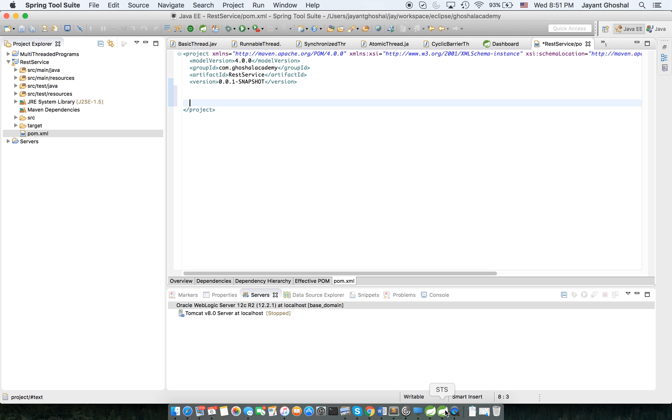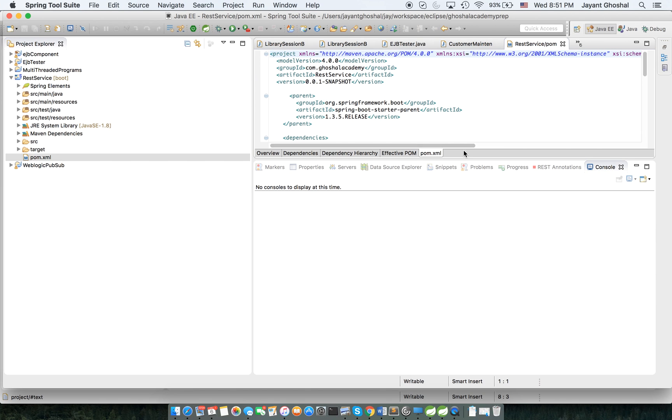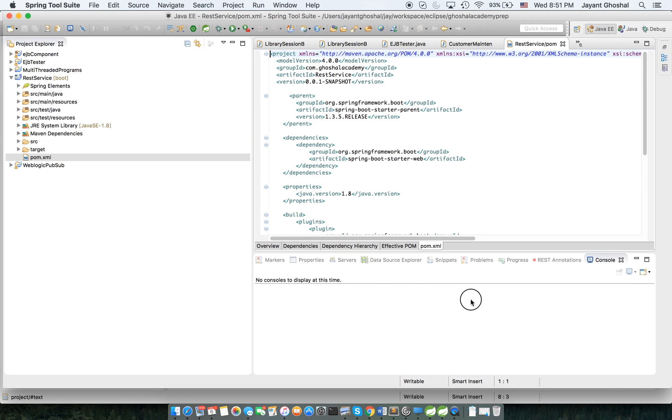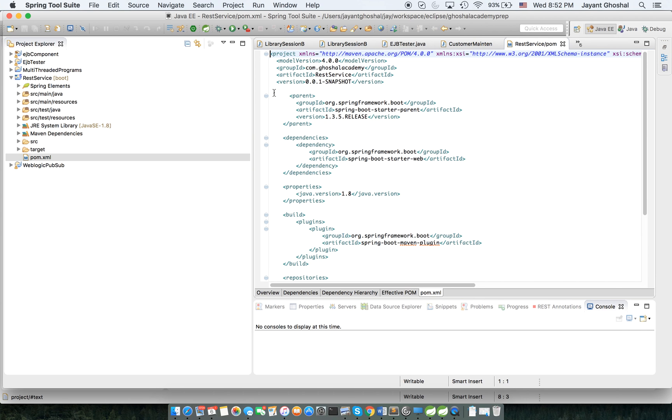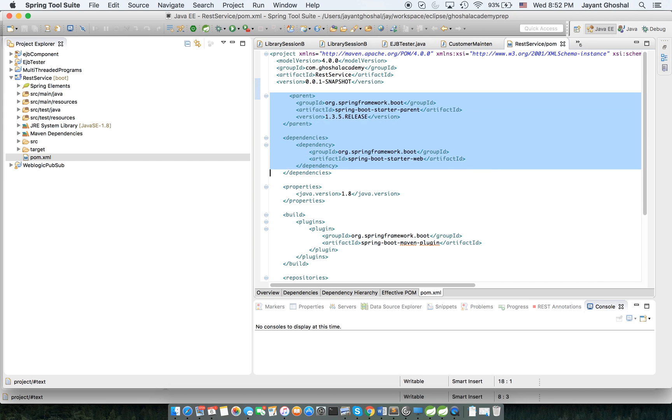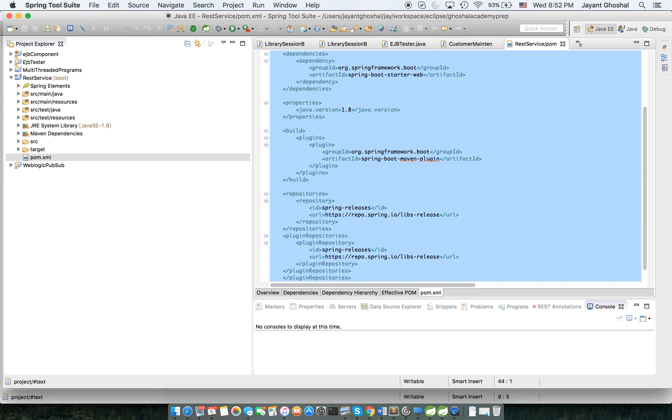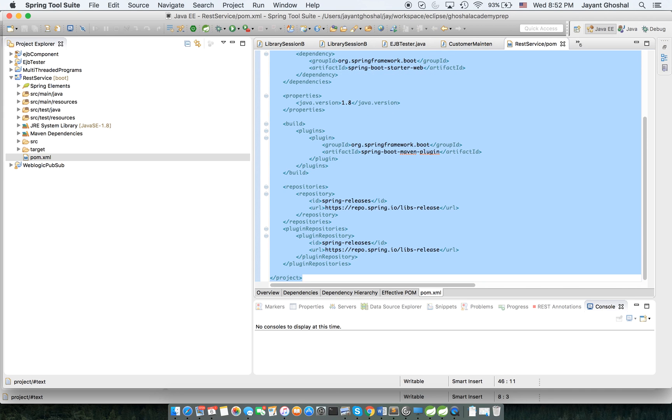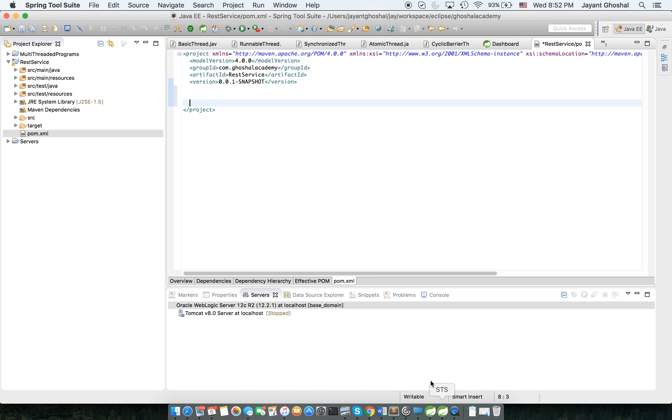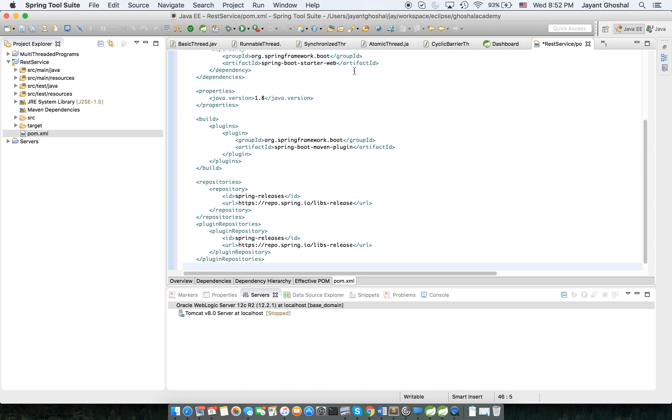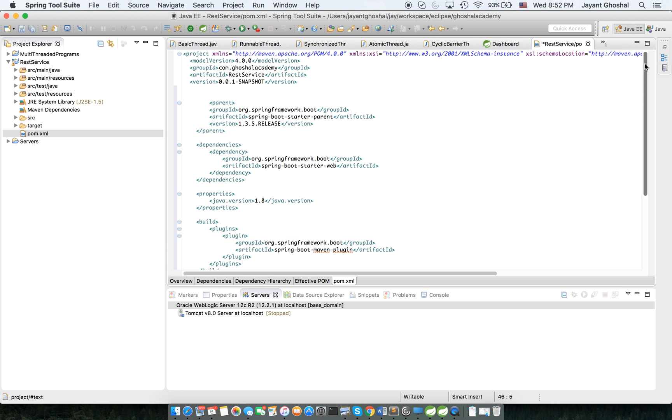So now what I'm going to do is I'm going to swing over to my other project. I'm going to copy over the entries from here and then we will look at it in detail.